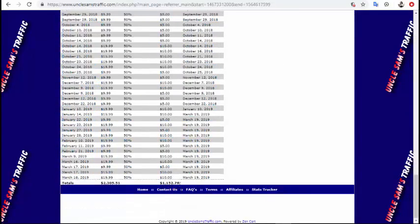Basically, you can see this is unlimited commission — unlimited earning. This is my earning from this website and you can earn this money too. It is very easy to make this money.